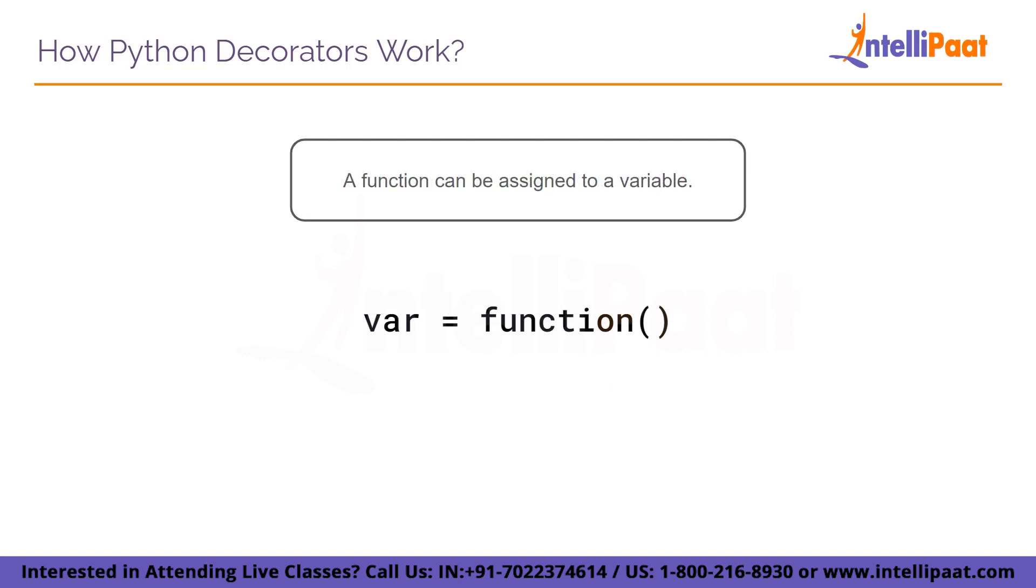A function can be assigned to a variable and it will store that function in the same way it stores any other data. Using this variable at any point in our Python program will be equivalent to calling it using this function itself.